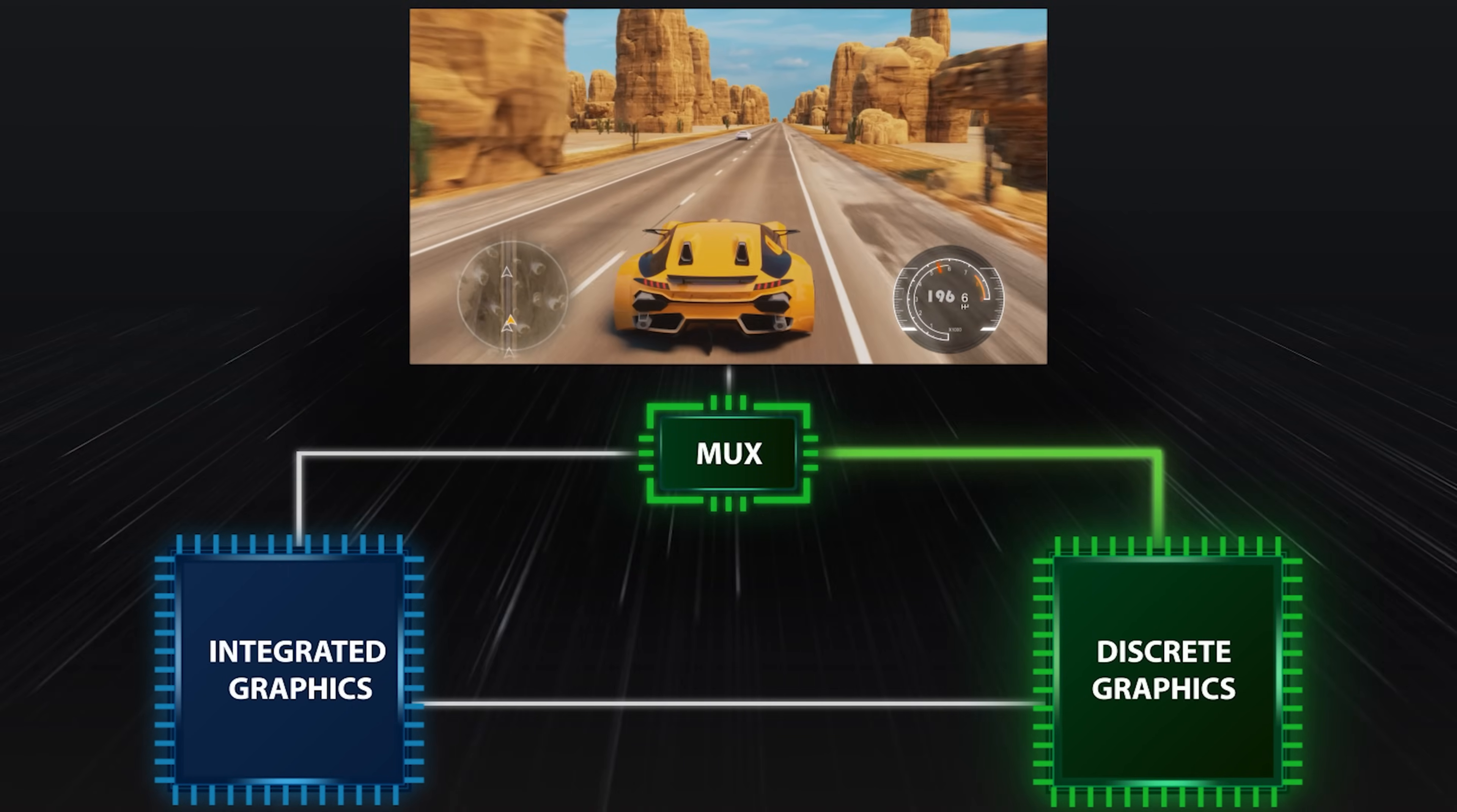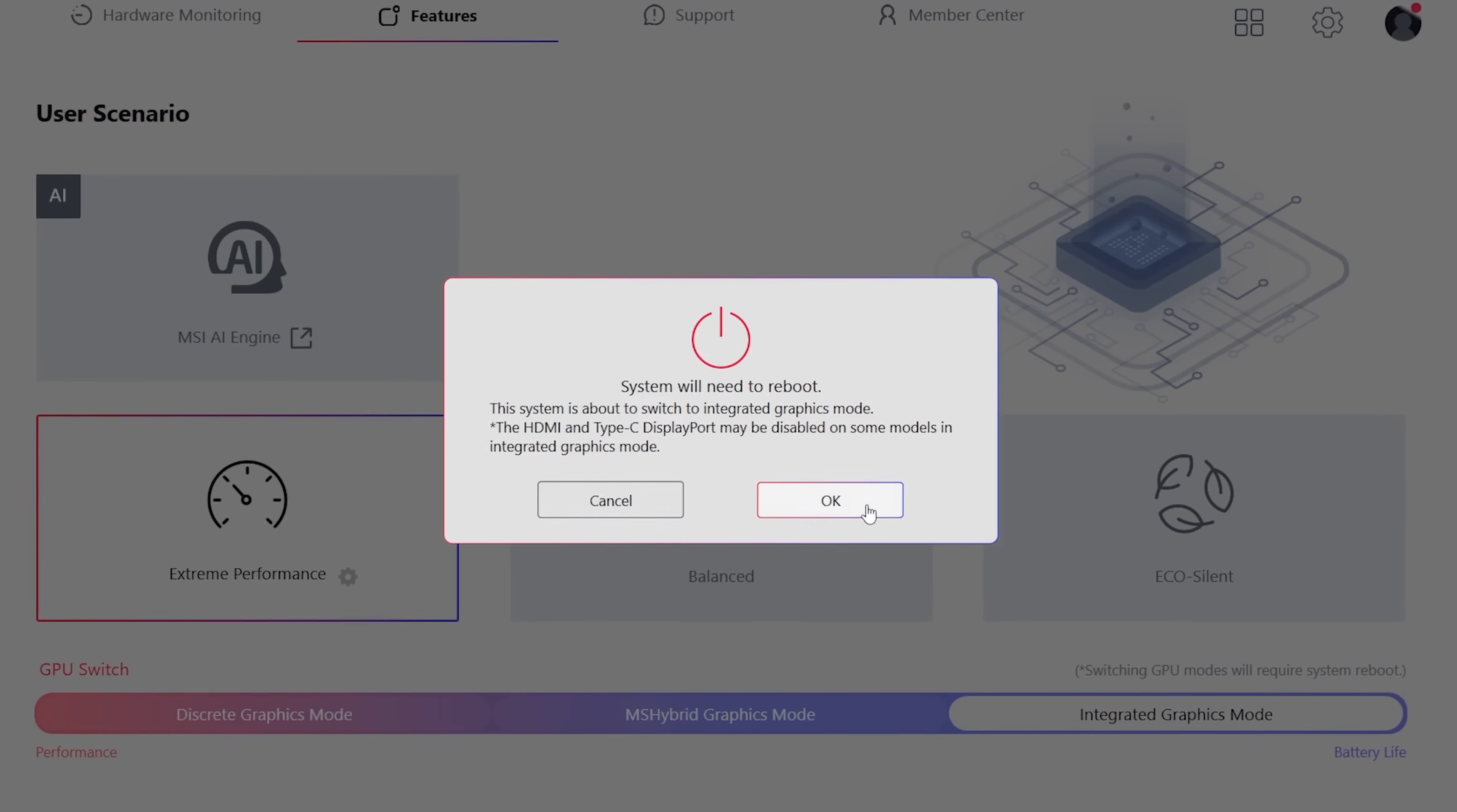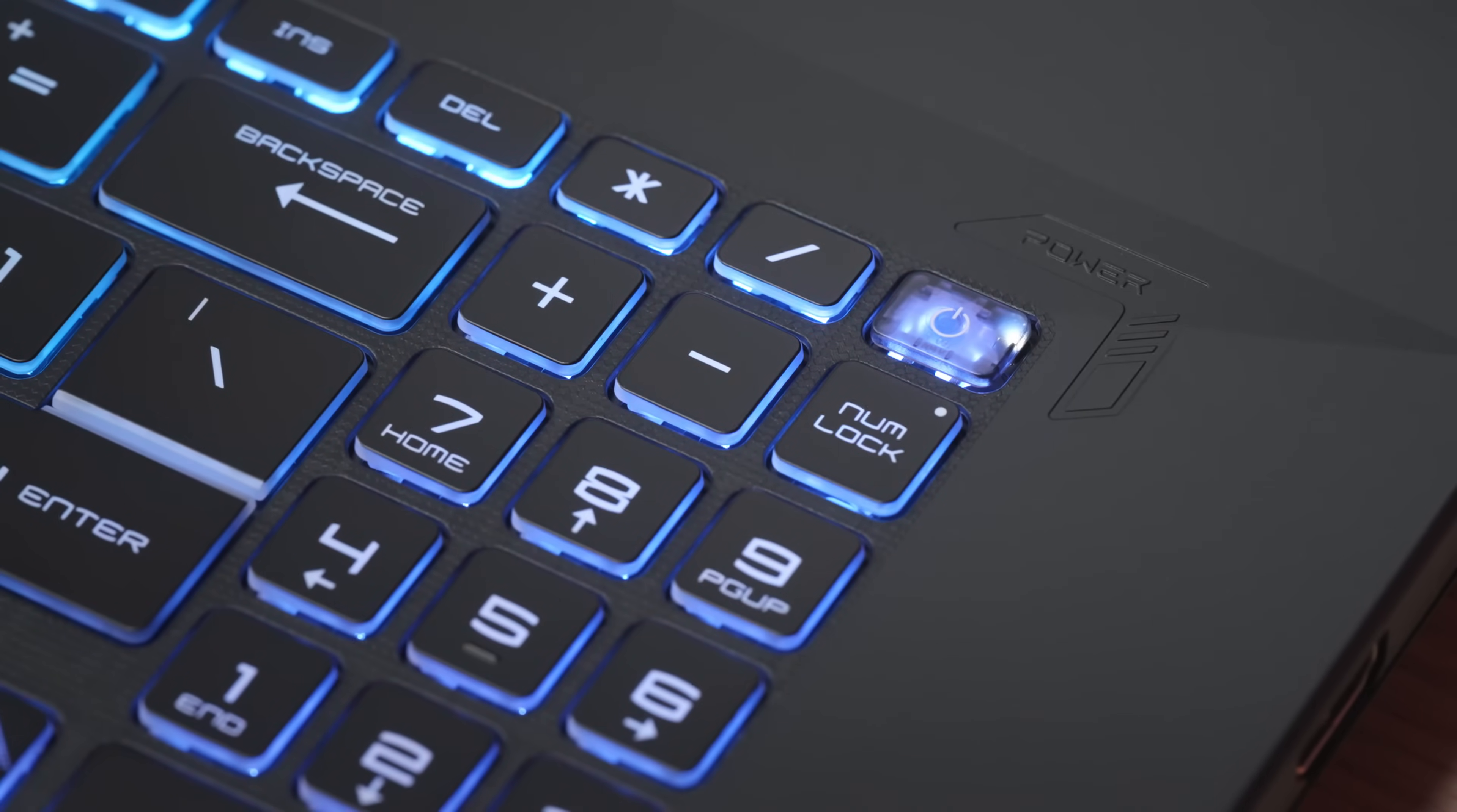If you are outside and want to extend the battery life, switch to integrated graphics mode that disables the discrete GPU. The LED on power button also indicates which GPU the system is using now. White means integrated GPU. Orange means discrete GPU.